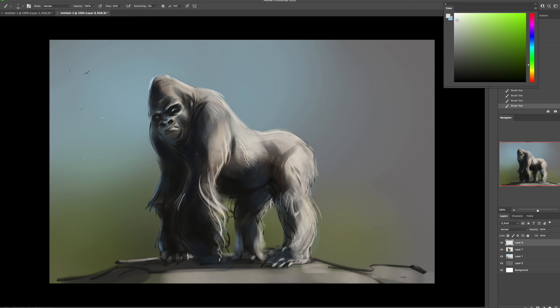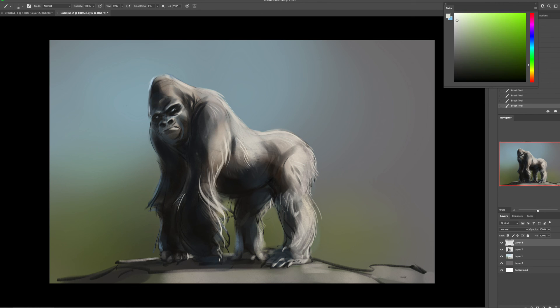So here I'm just exploring. Maybe should I put birds in there? Should I not? And I was like, nah. I don't think it needs it. Let's just keep it as a gorilla. Keep it simple.